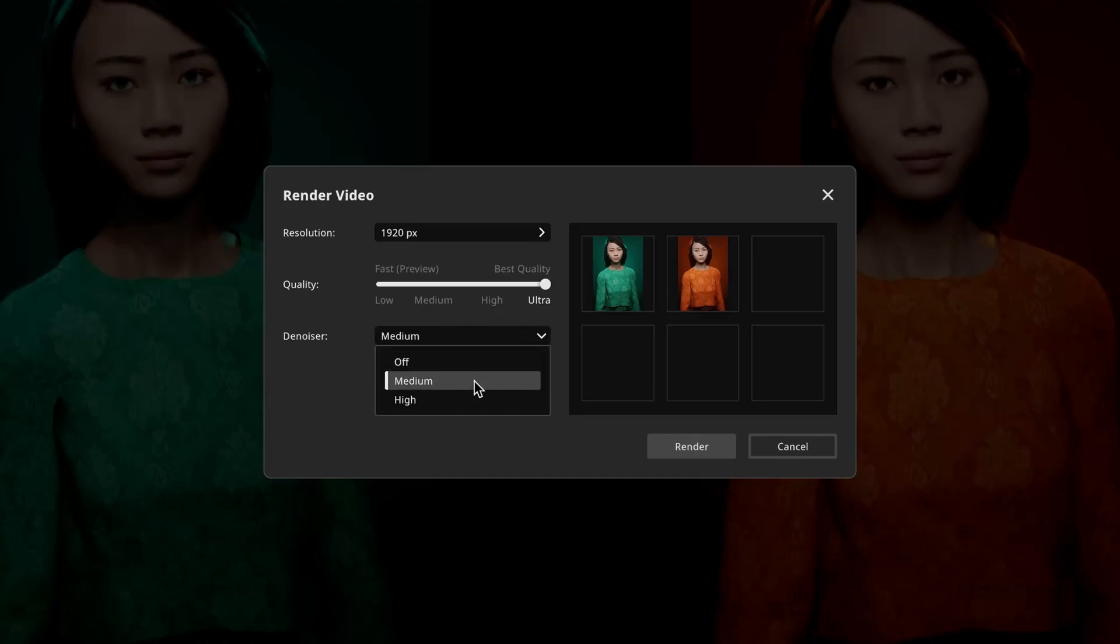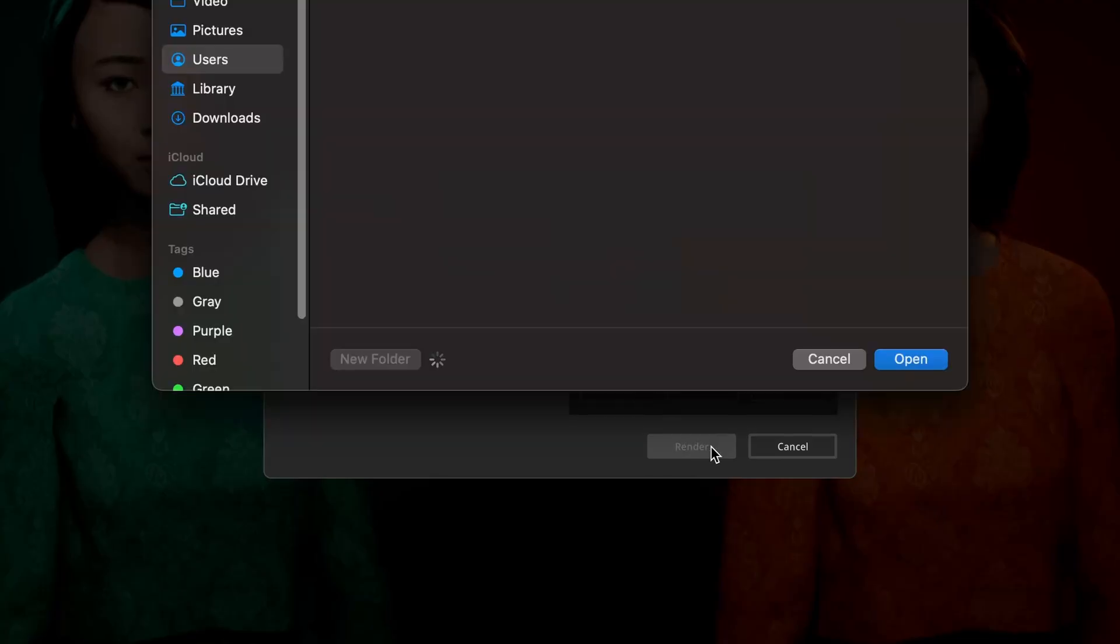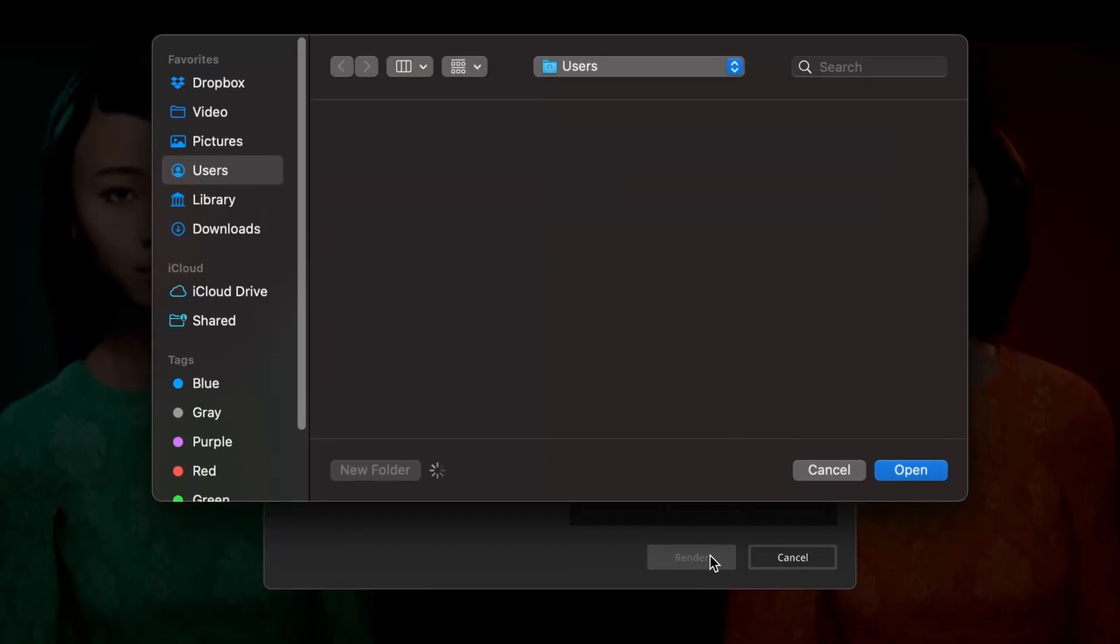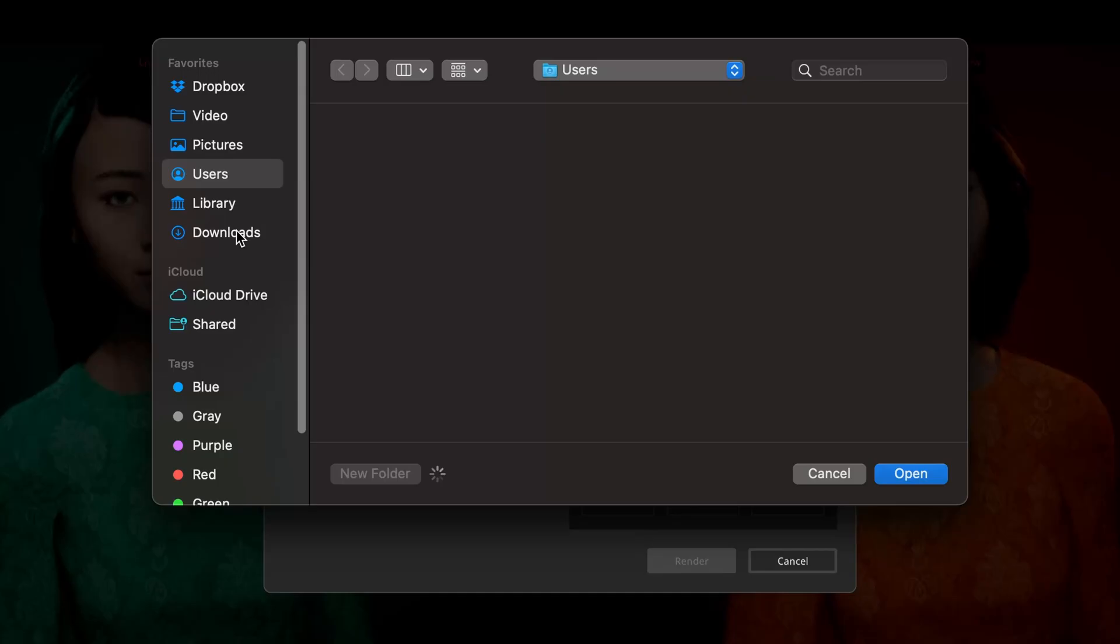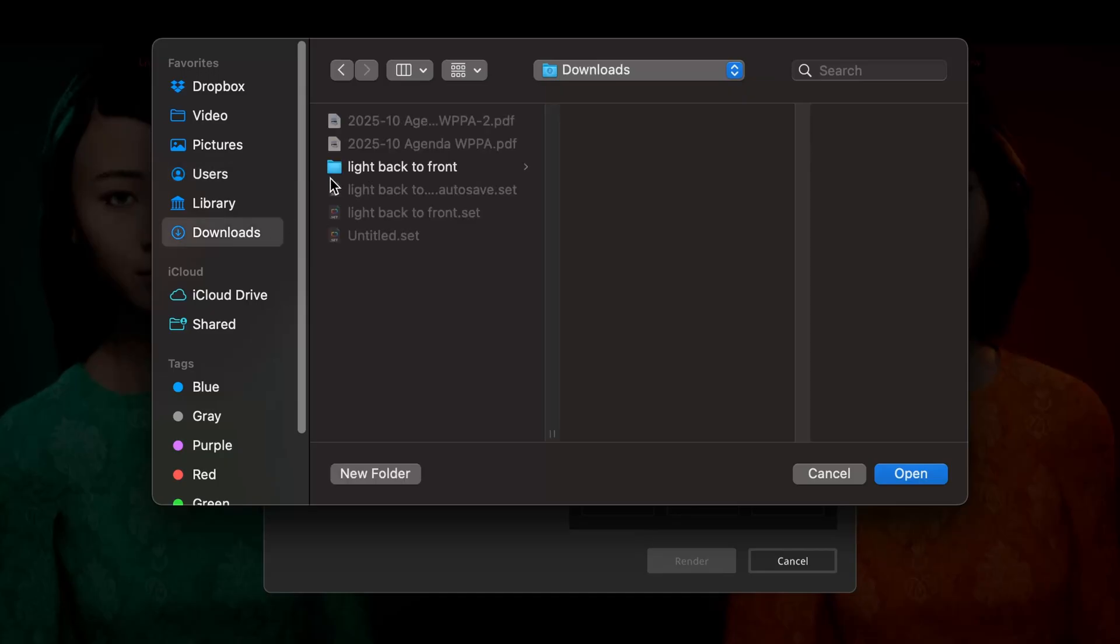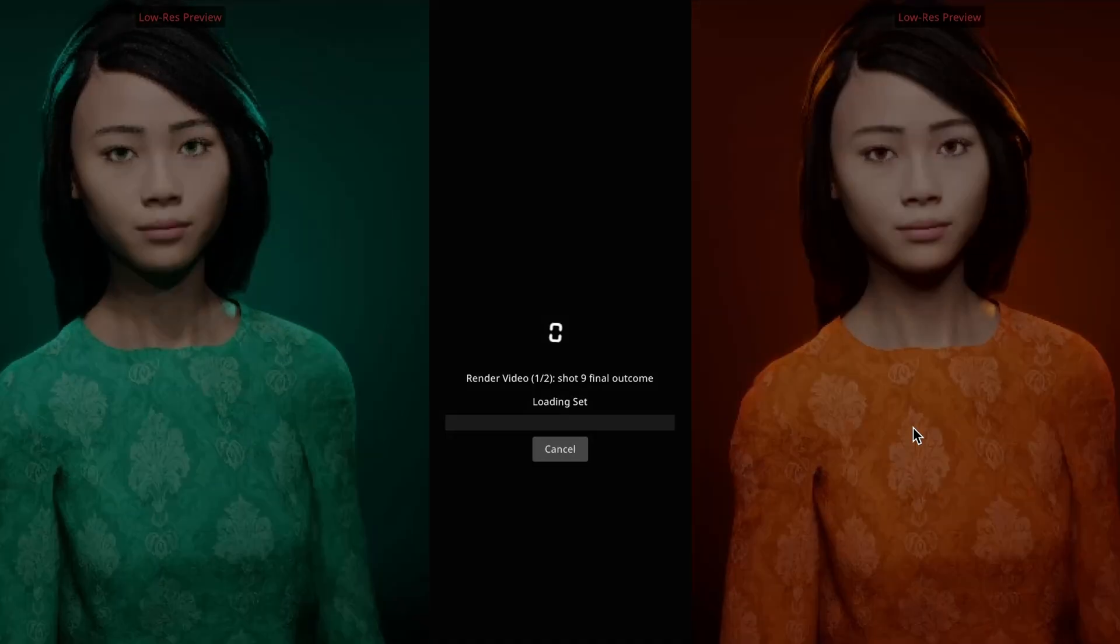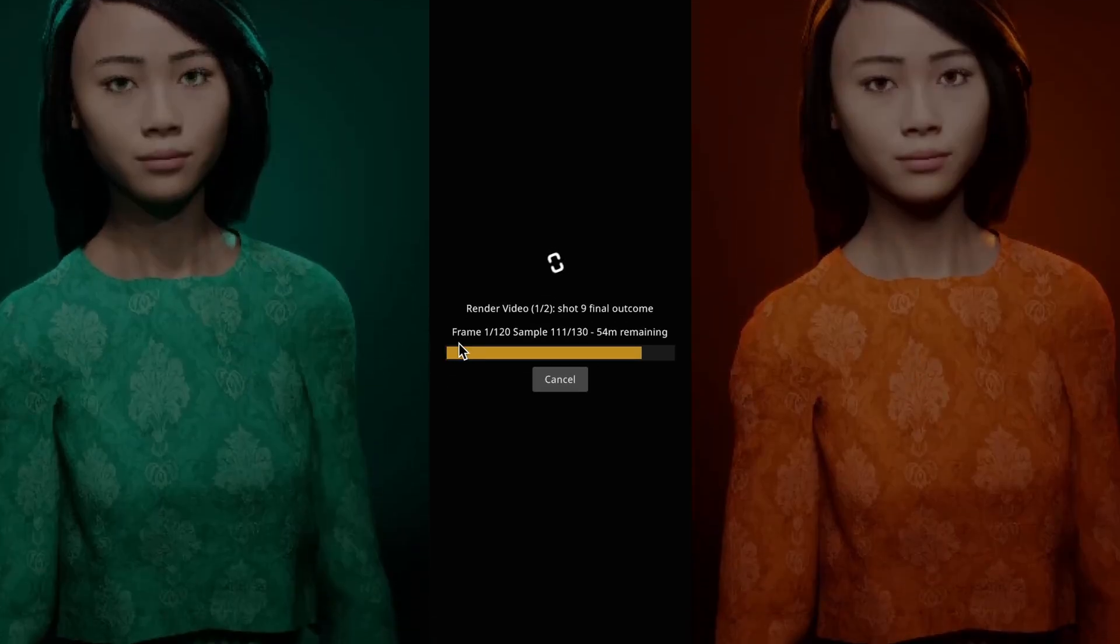Medium is usually a good start. In my case, I'll stick with medium. And that's really about it. Just press render. It's going to ask you to choose a folder to put it into. In this case, I'll do the downloads folder, hit open, and it'll begin rendering your videos.